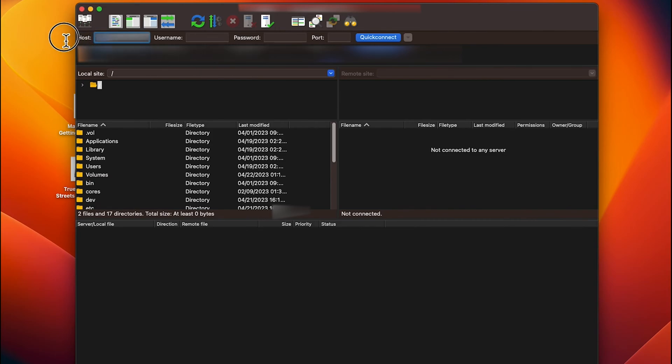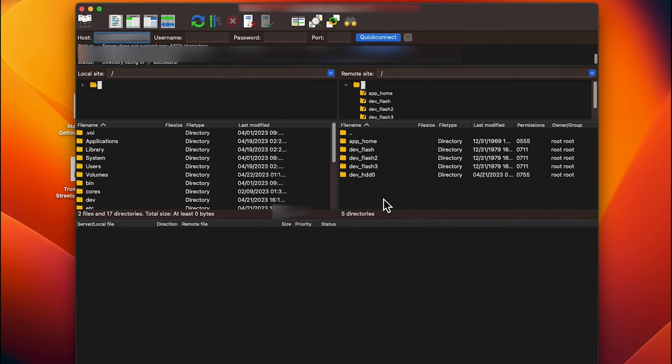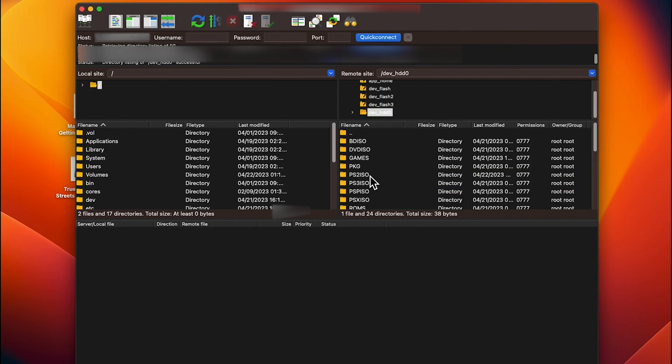Click OK and it will connect. Go to hdd0 and find the right folder where you're transferring your files.